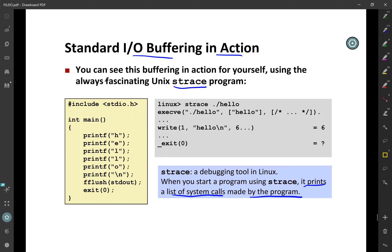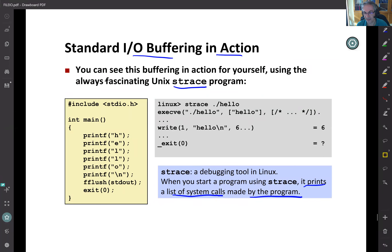Without backslash-n, data won't be automatically flushed. Let's take a break now and continue in 10 minutes.